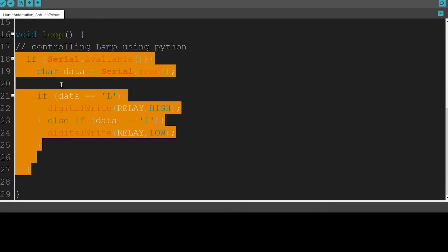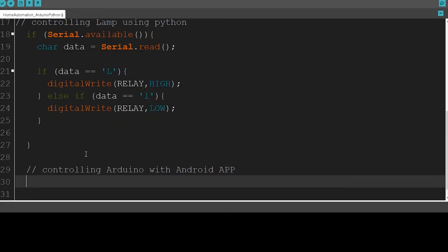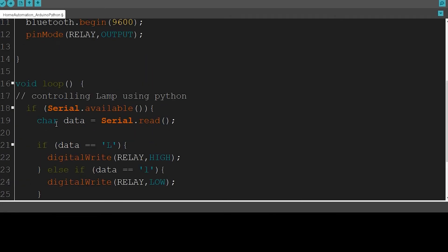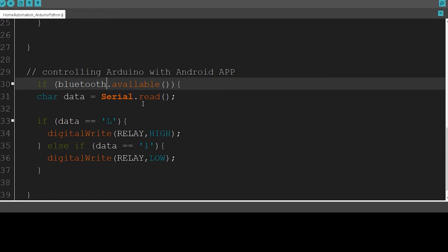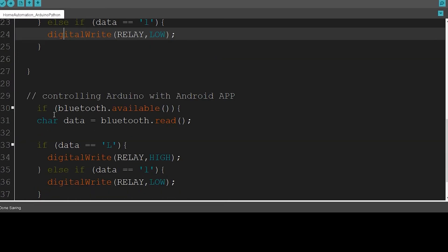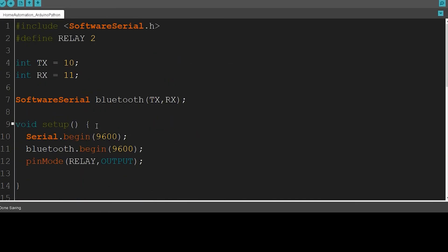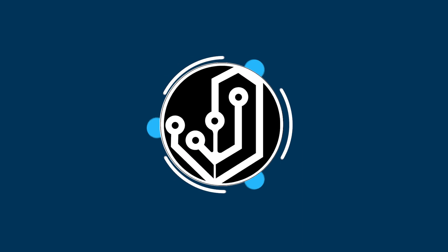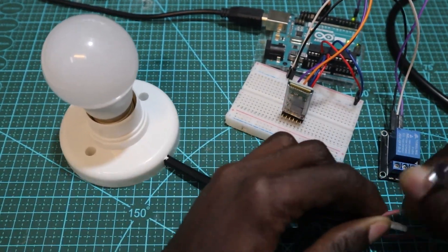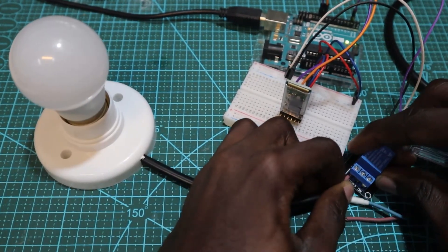Before testing everything we first have to make some changes to the code — I'm going to add a few lines of code to control the Arduino board using the app, so we can control our lamp independently. Now I'm going to connect the lamp to the relay so I can test the full project.